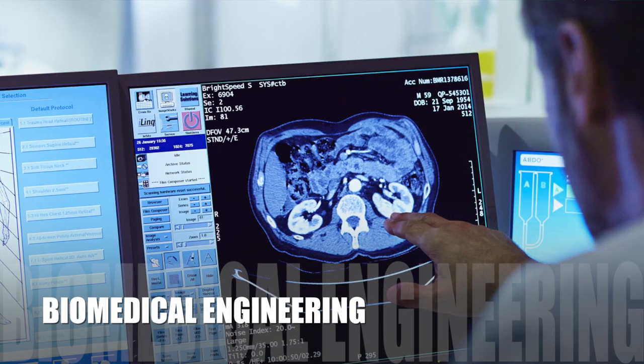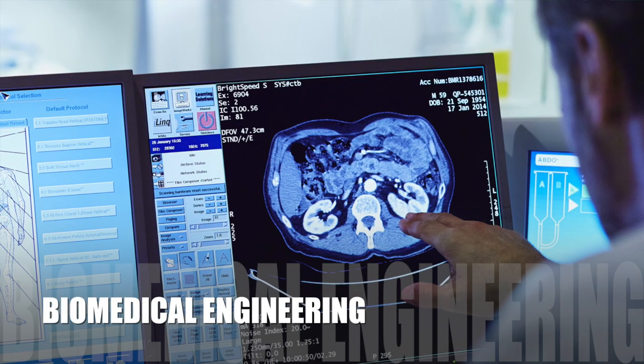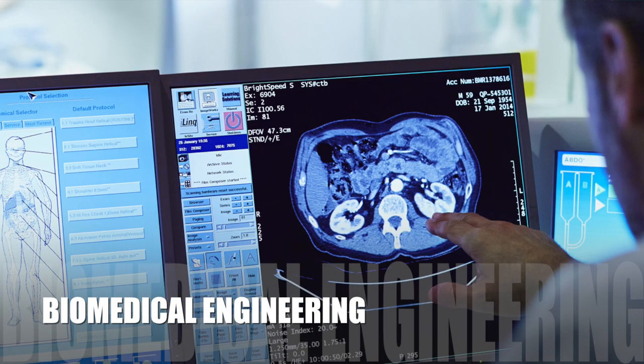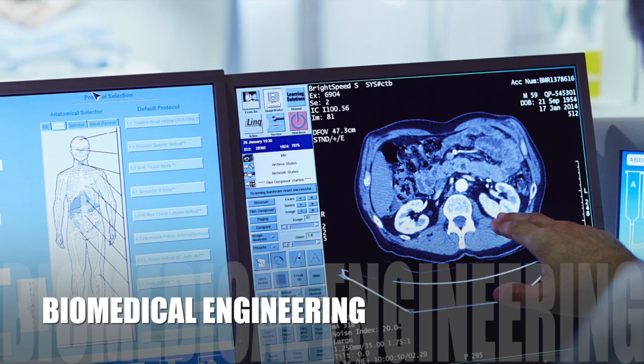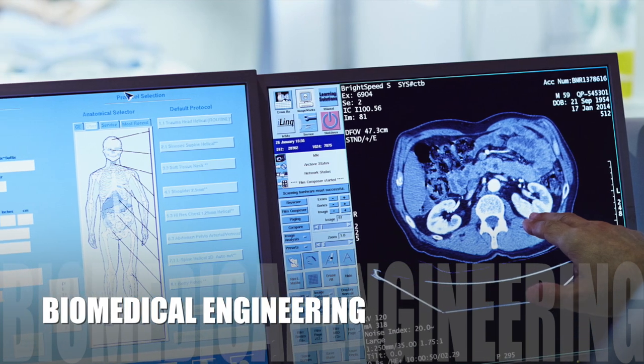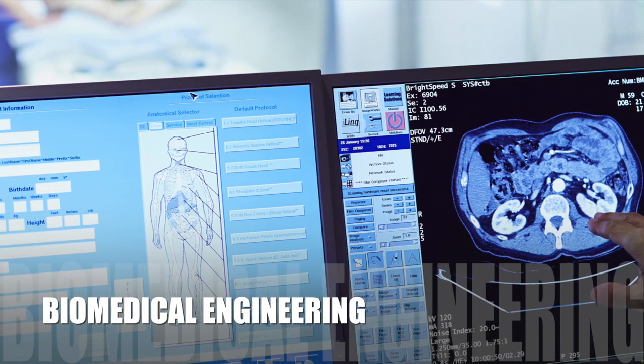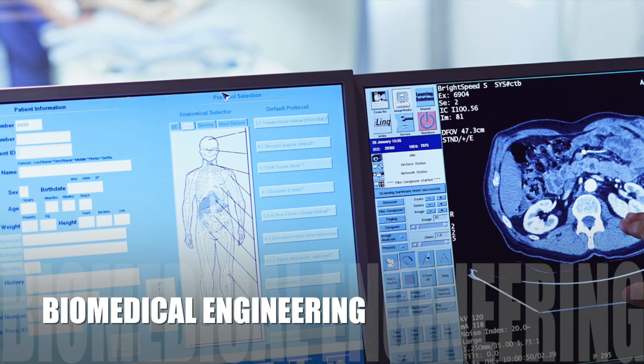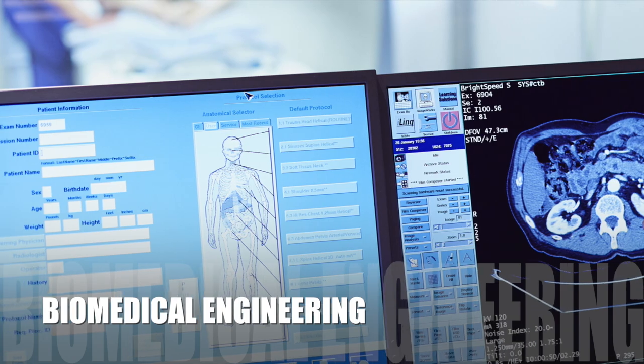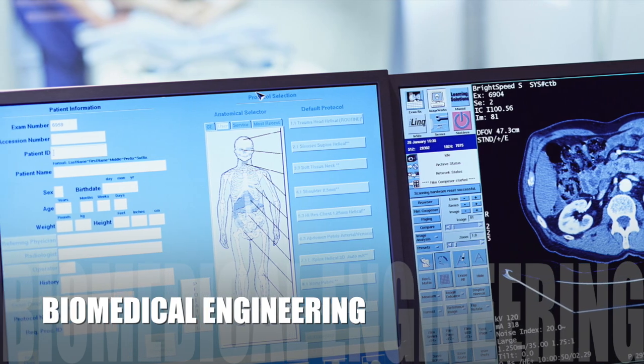Biomedical engineering — you'll be focusing on x-rays, MRIs, ultrasounds, more acoustics and imaging technology. You're combining medicine and engineering to use in hospitals and in general healthcare.